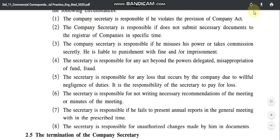So these were the authorities, limitations, and liabilities of a company secretary. For any problem or doubt, please write in the comment section. Till then, stay home, stay safe — happy learning.